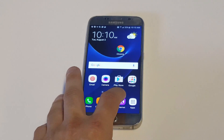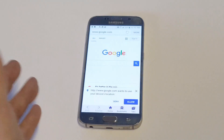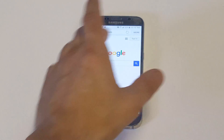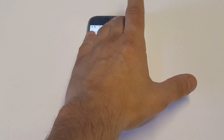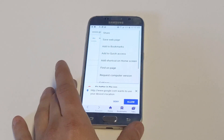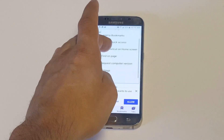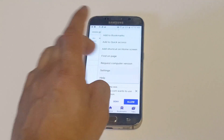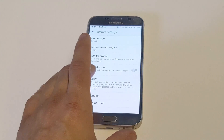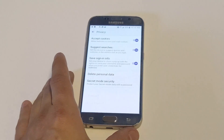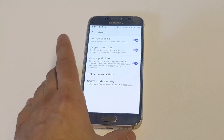For Internet Explorer, you just want to click on the More tab in the top right-hand corner. As soon as you do that, scroll down to Settings, then you're going to see the Privacy option — click on that.